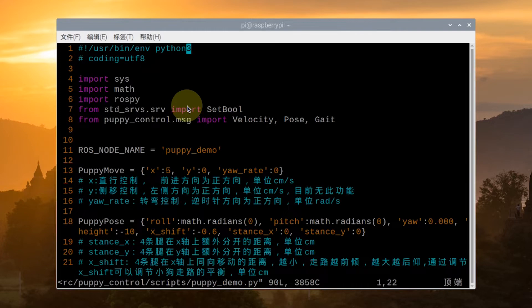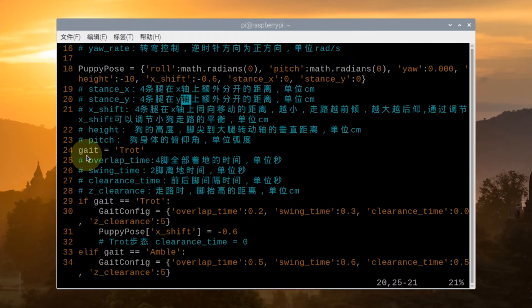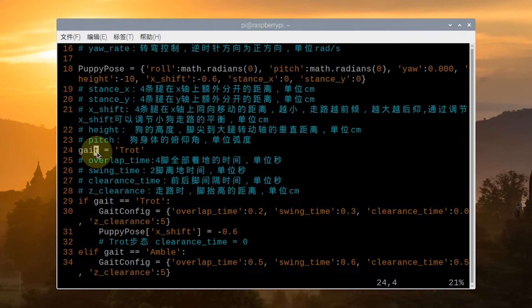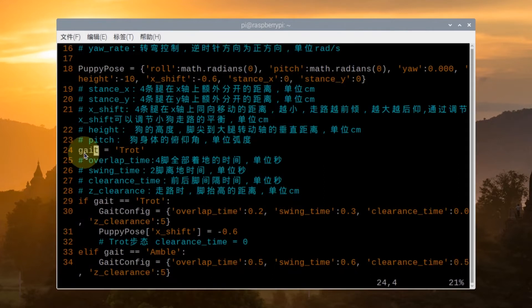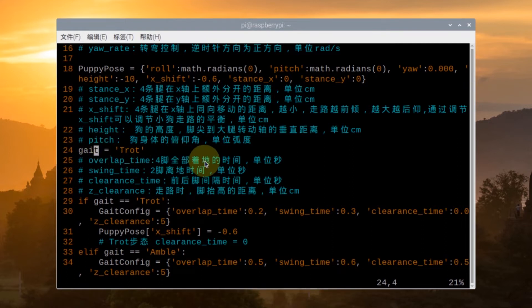Having opened the program, scroll down to this line of code. Here we can modify the gait mode, and the default gait mode is trot, so we don't need to modify. If you want PuppyPie to walk under other gaits, you can directly modify the program here.